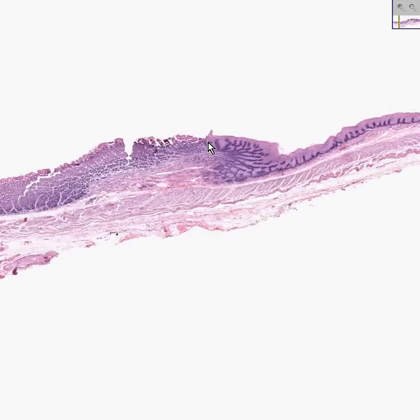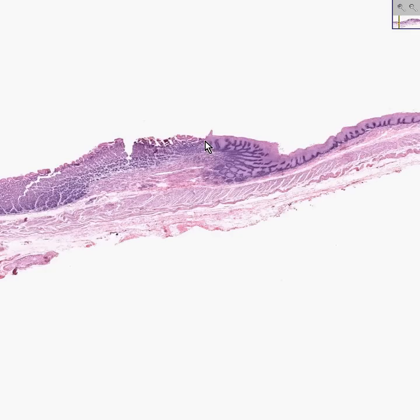Here's the precise ending of the squamous component and the precise beginning of the columnar component. This happens to be the squamo-columnar junction of the gastroesophageal area. The esophagus classically is lined by squamous and the stomach is classically lined by columnar. It's usually the cardiac portion of the stomach that is the transition from columnar to squamous.